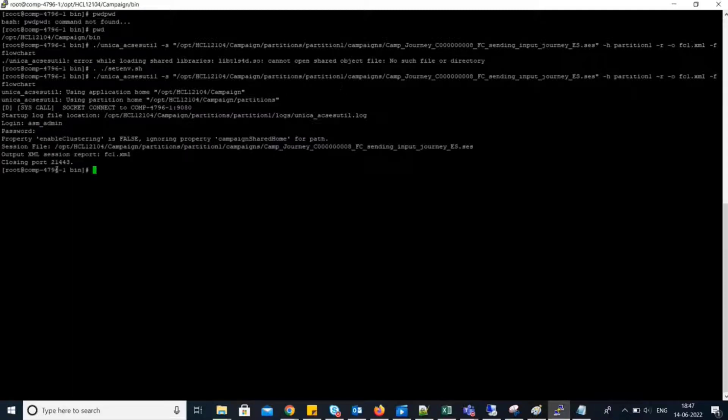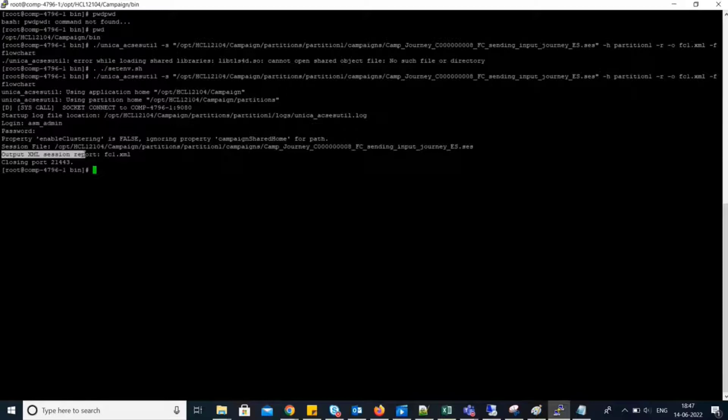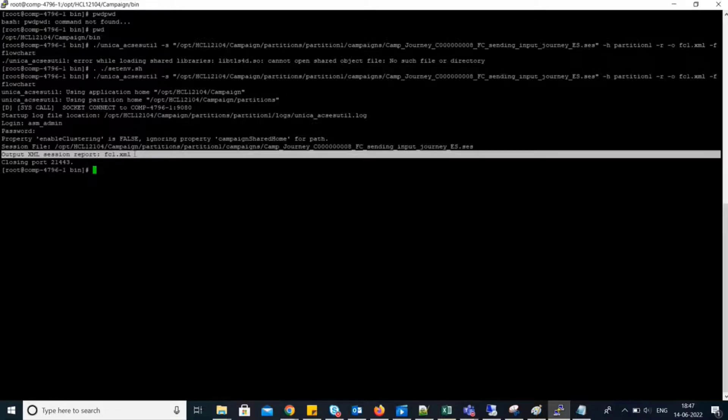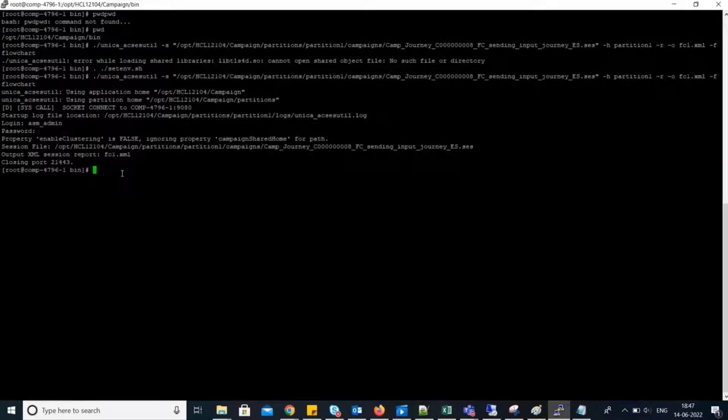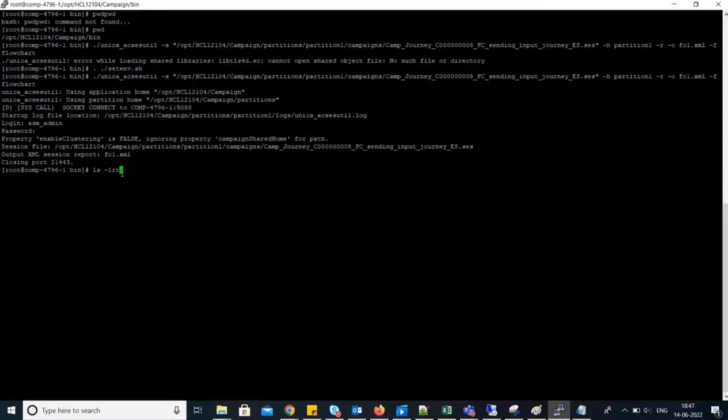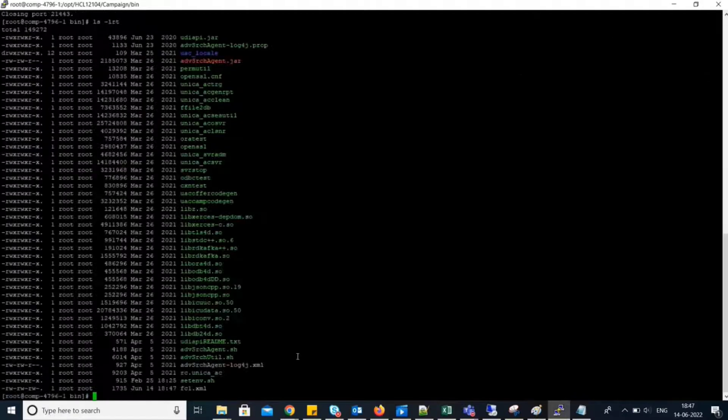As we can see, it has printed output XML session report FC1.xml. Let's check if it is created. Yeah, we can see it is created FC1.xml.